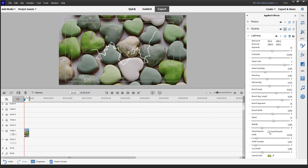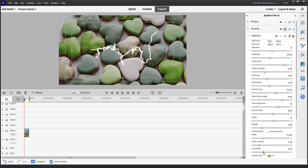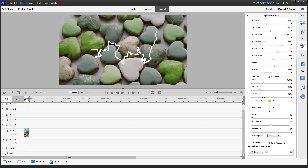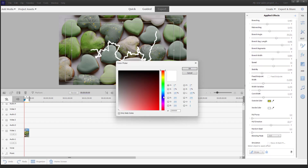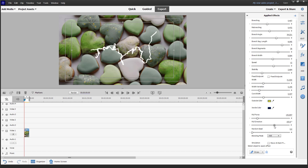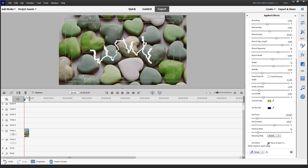You can go for a fixed endpoint or it can be moving freely as well. You can also change the width and the width variation. You can change the core width as well, and change the inside color to something else. If you go for full force and full direction, you can set random speed and screen blending mode and adjust from there.